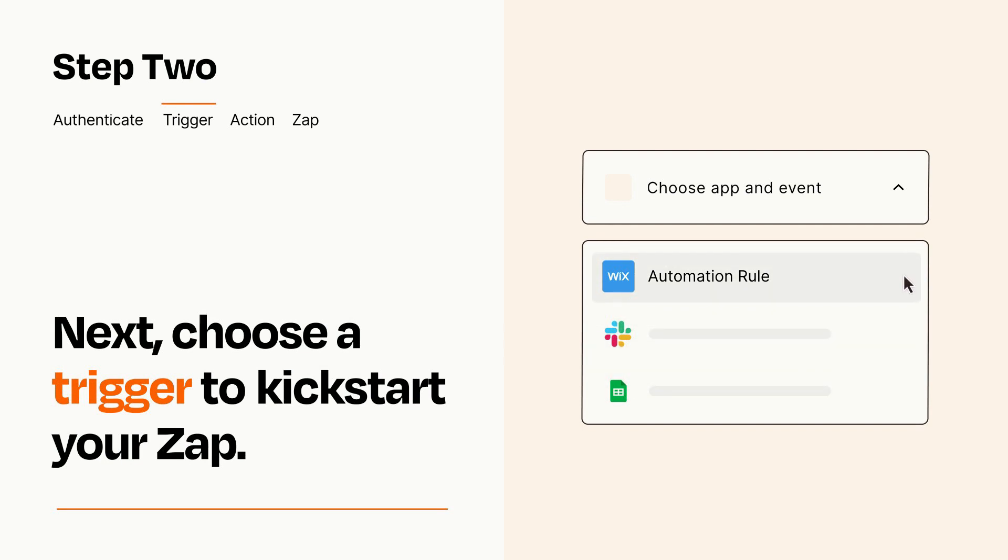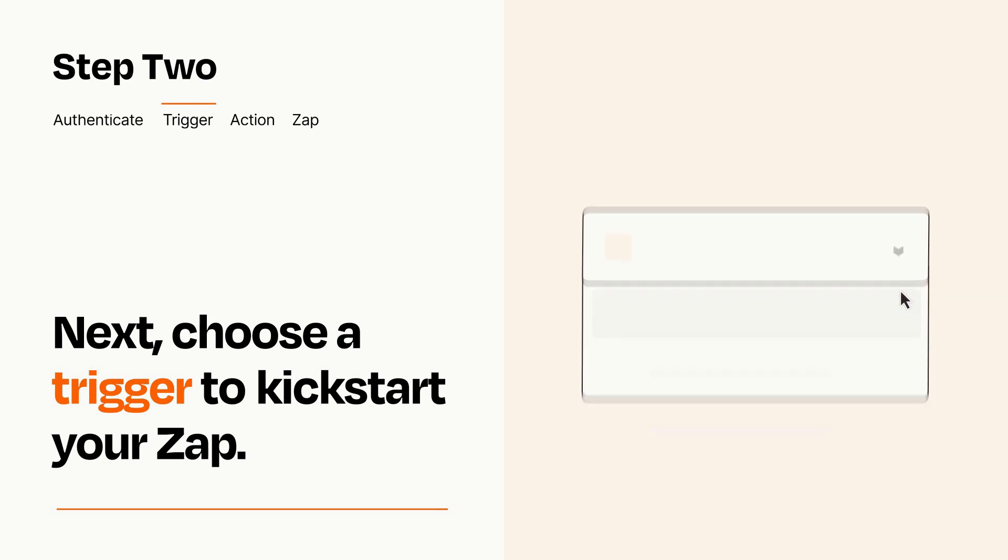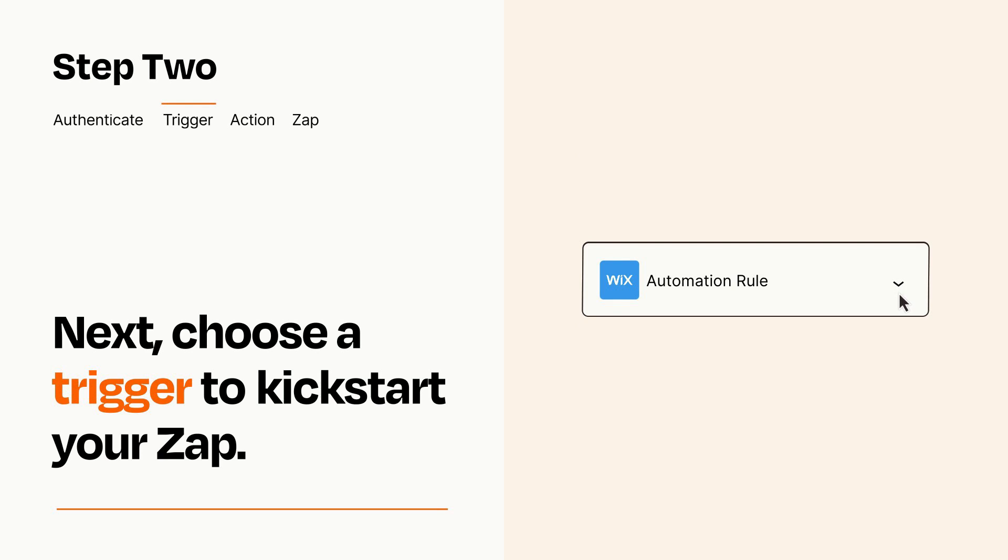When you set up this step, your Zap will pull in test data from your trigger app that you'll see later when setting up your action app.